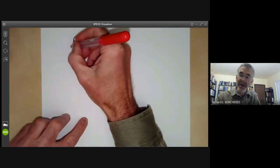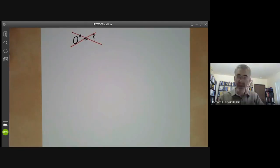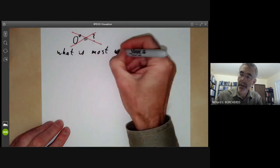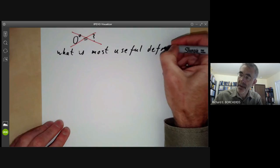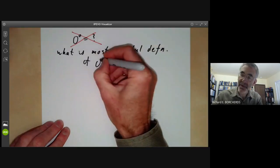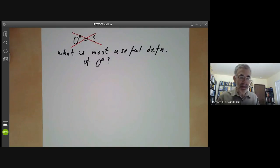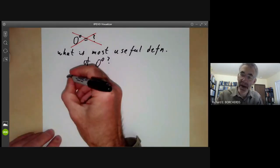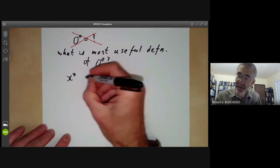It is in fact the wrong question. The correct question is: what is the most useful definition of zero to the power of zero? And it turns out there are two answers to this. The problem is that although we write x to the y for exponentiation, this is really two different functions.